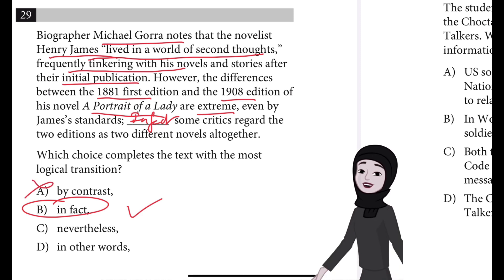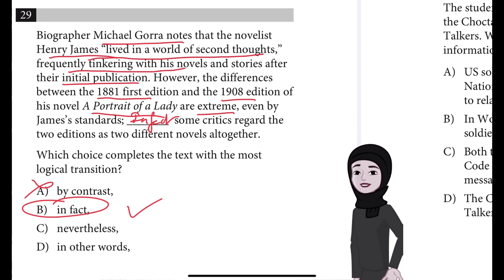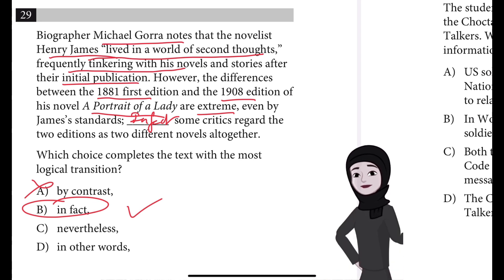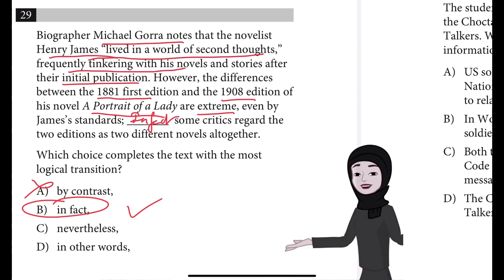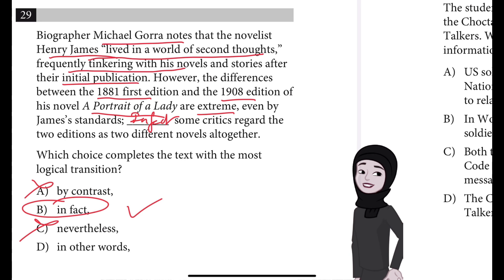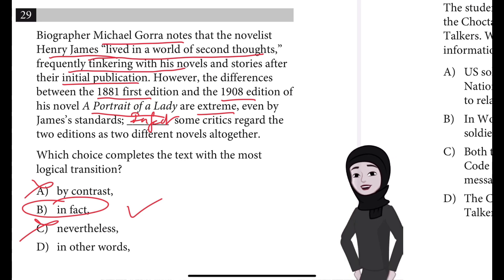A is incorrect because 'by contrast' illogically signals that the claim at the end of this sentence contrasts with the previous claim about the differences between the editions. Instead, the critics' opinion offers additional emphasis in support of that claim. C is incorrect because 'nevertheless' illogically signals that the claim at the end of this sentence is true despite the previous claim about the differences between the two editions.